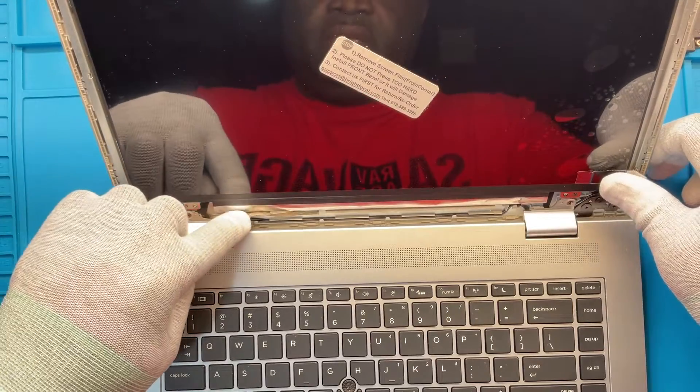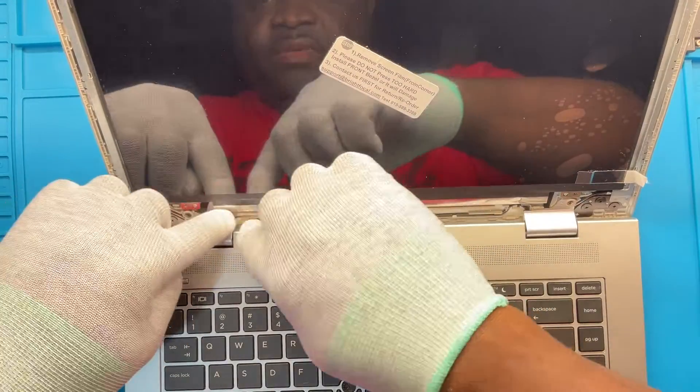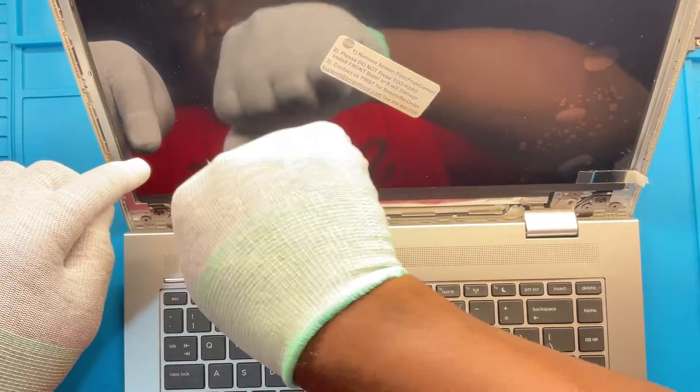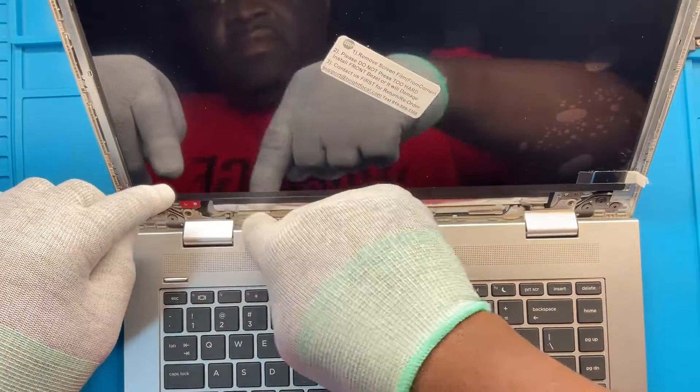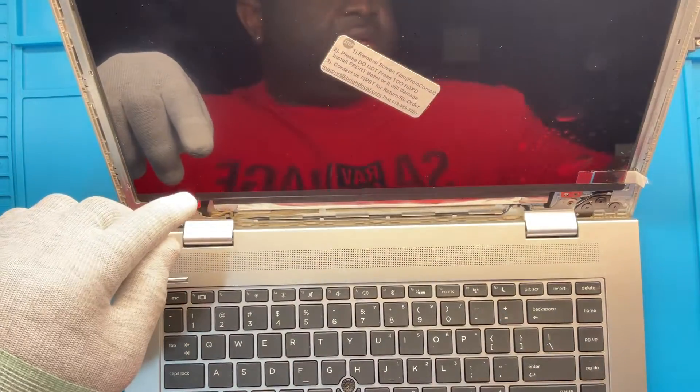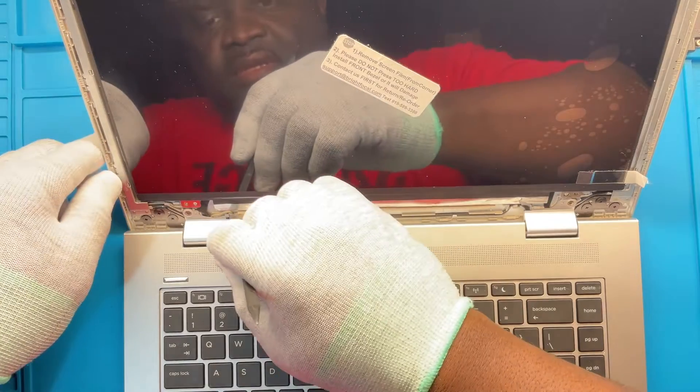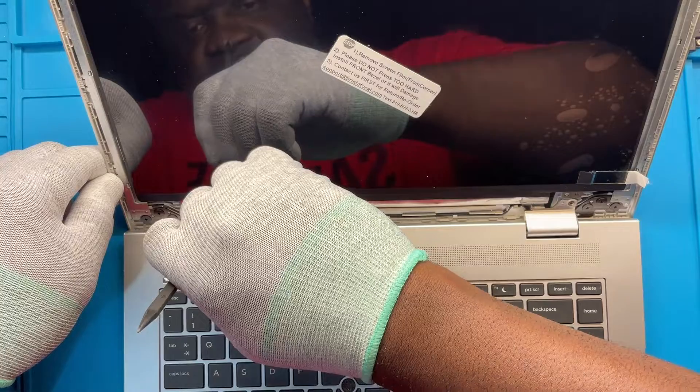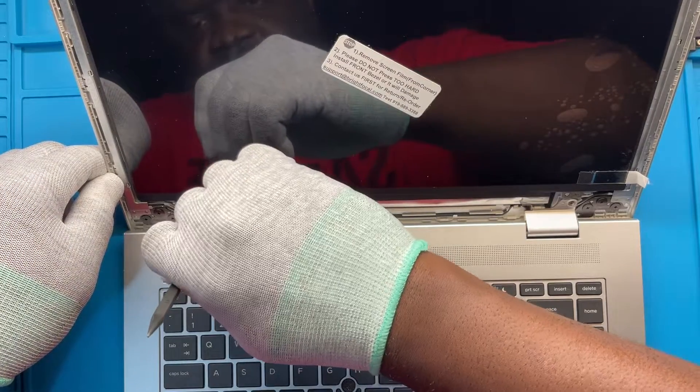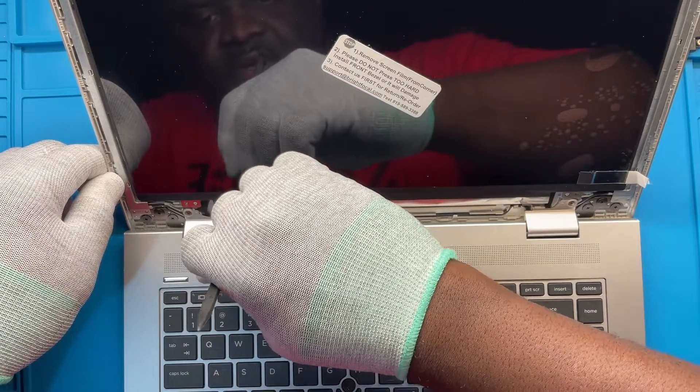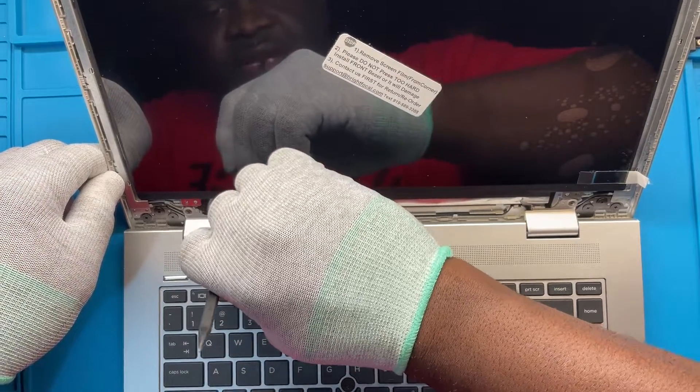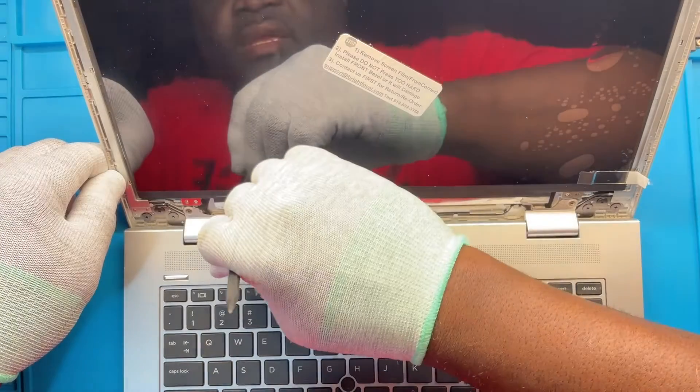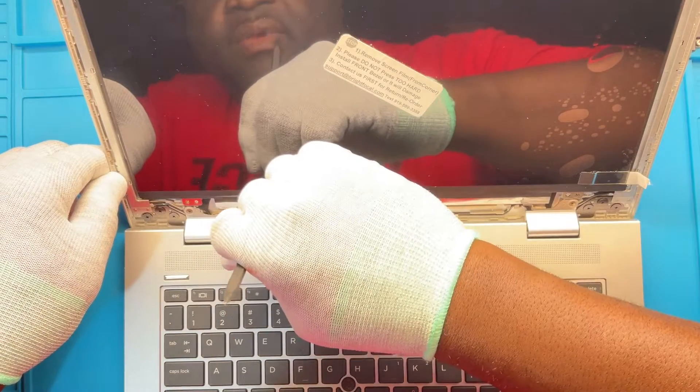At this time is where you want to make sure that that cable that came out down here, it sits back into the little slot. It's seated because if it comes out, that prevents the bezel from going back over it. So you want to make sure that cable right here is actually seated properly. It sits right above the cable, so just make sure that's all securely seated.